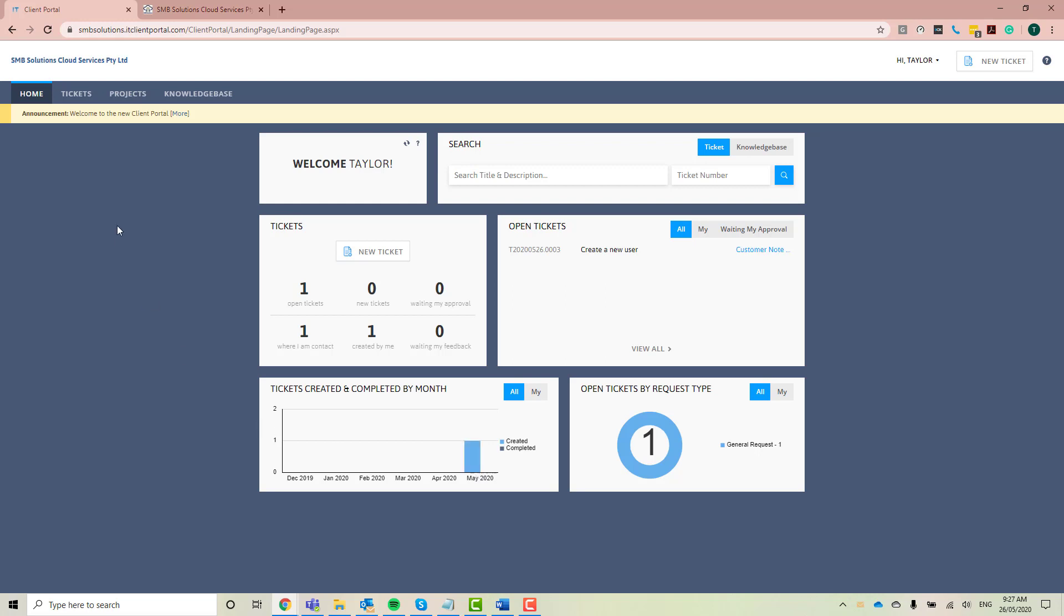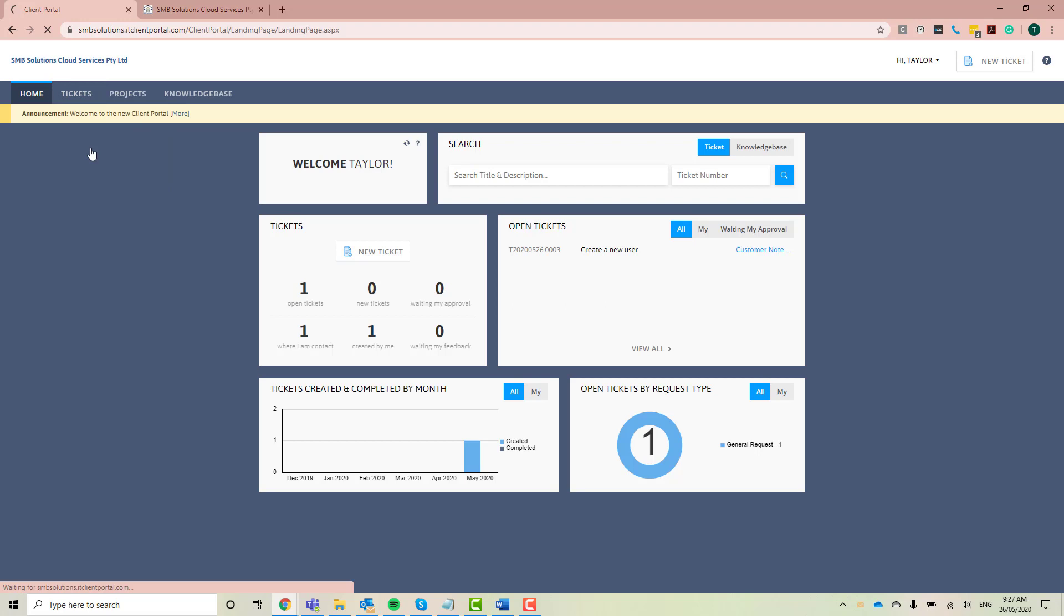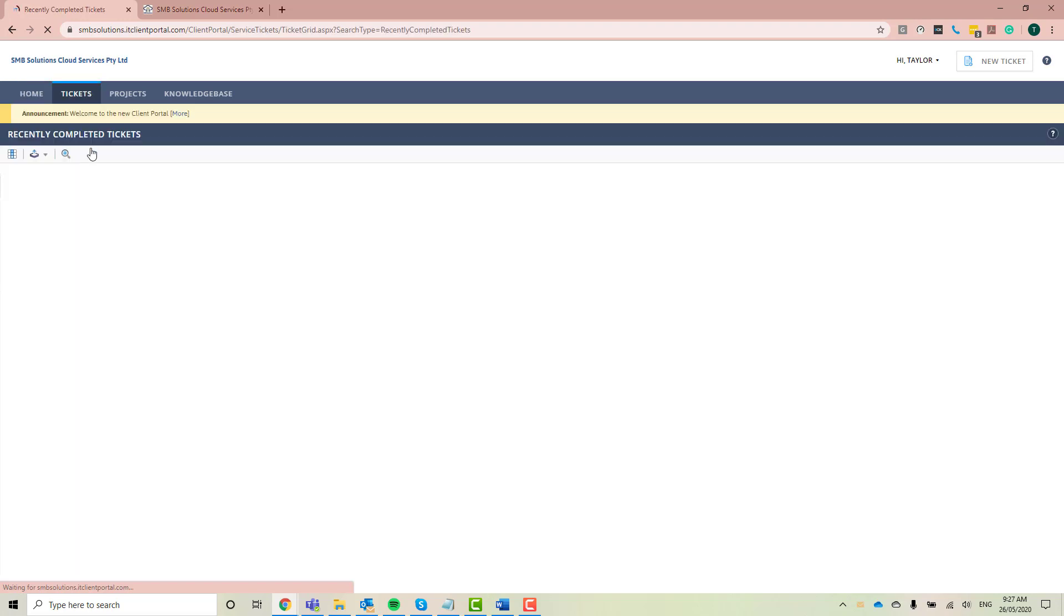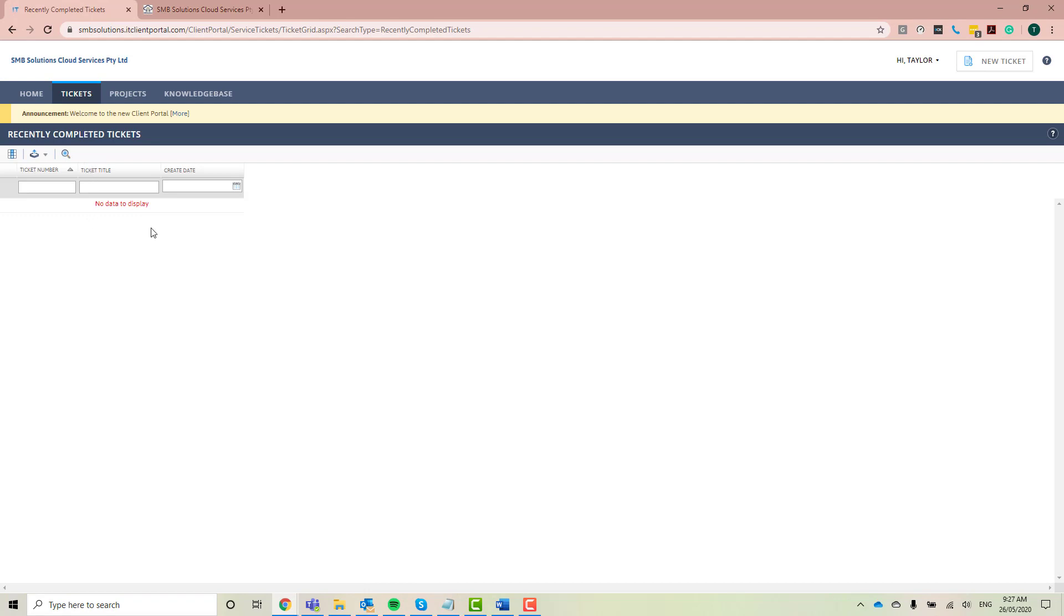Now, once this ticket has been completed, it'll pop up here in your recently completed tickets. As you can see, there's no data to display right now because my ticket's still sitting there. It's open.